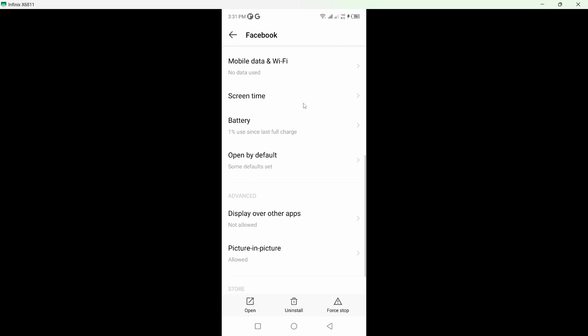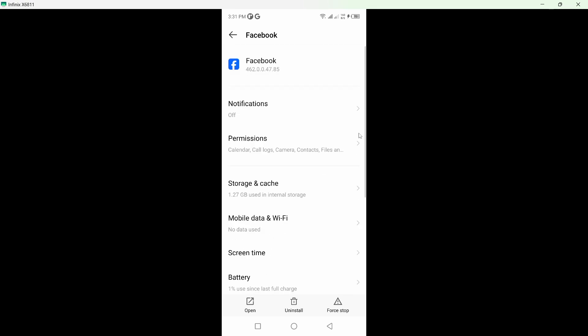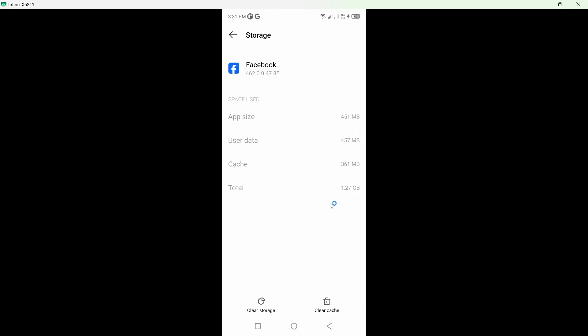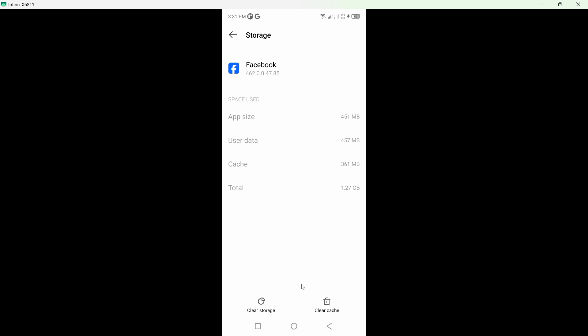Once you're on that page, you can see different options. Simply click on Storage and Cache. Here you need to clear cache and storage of Facebook.